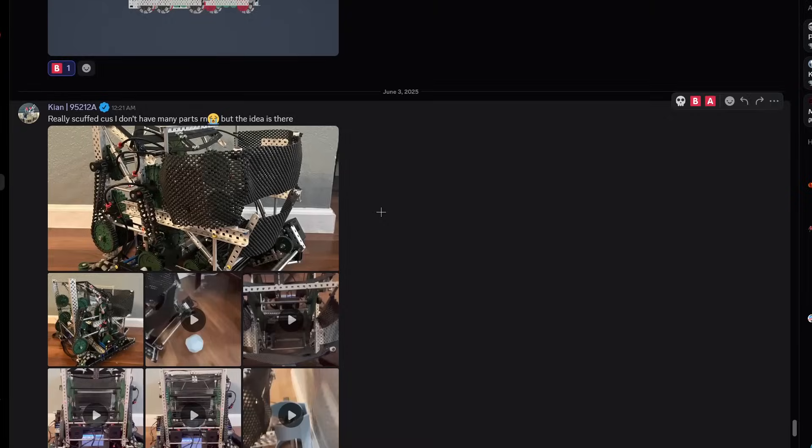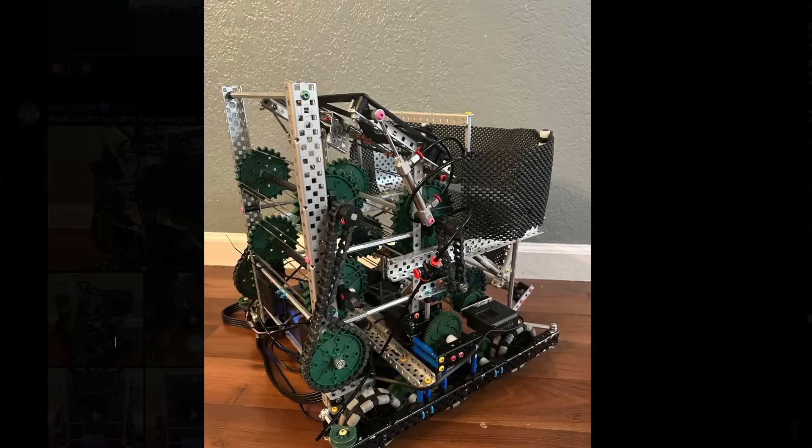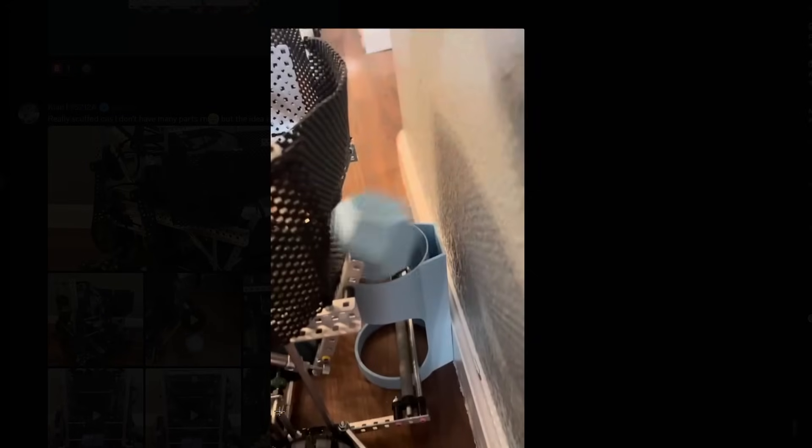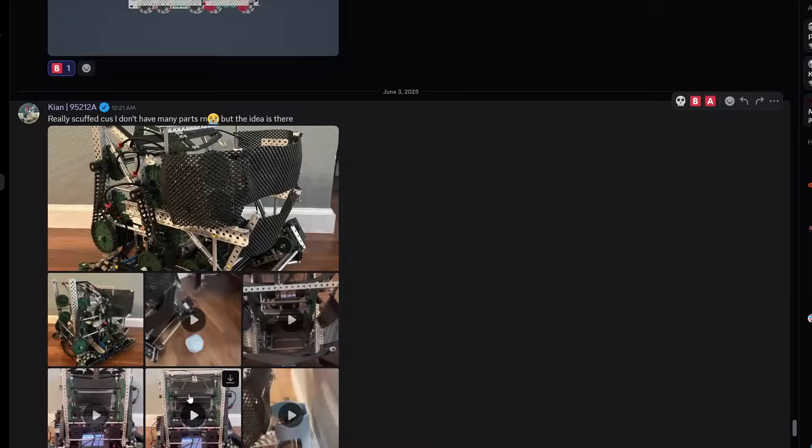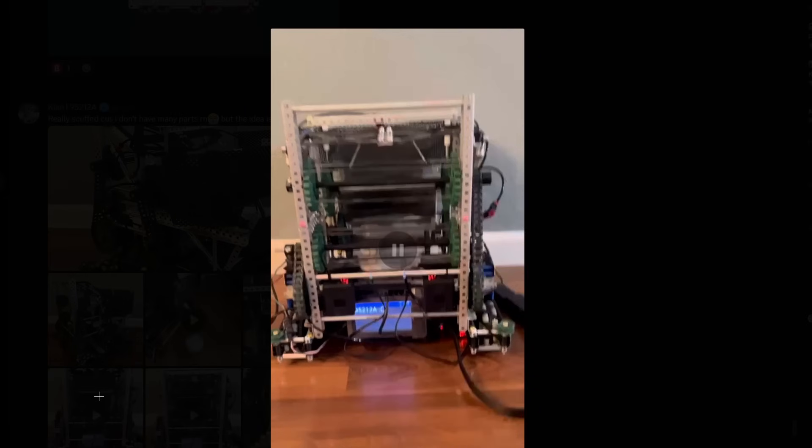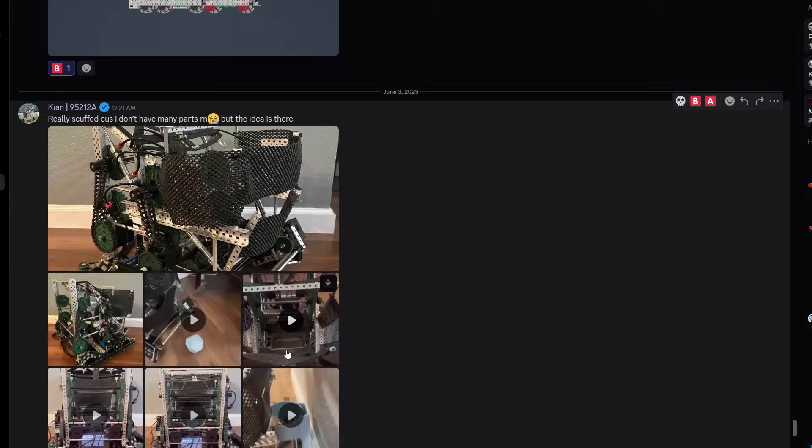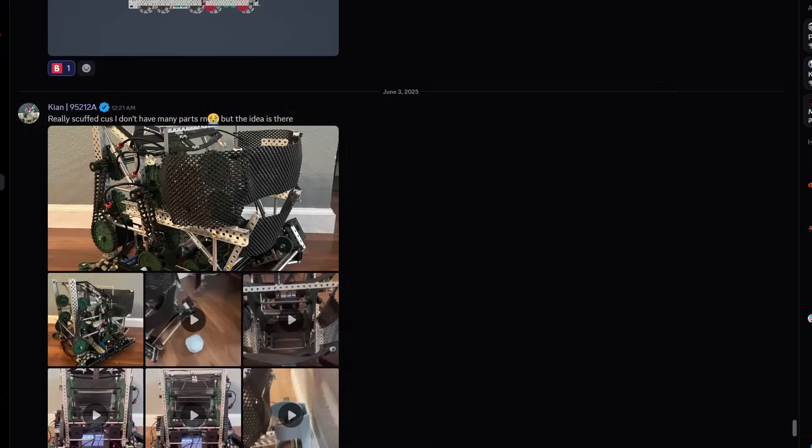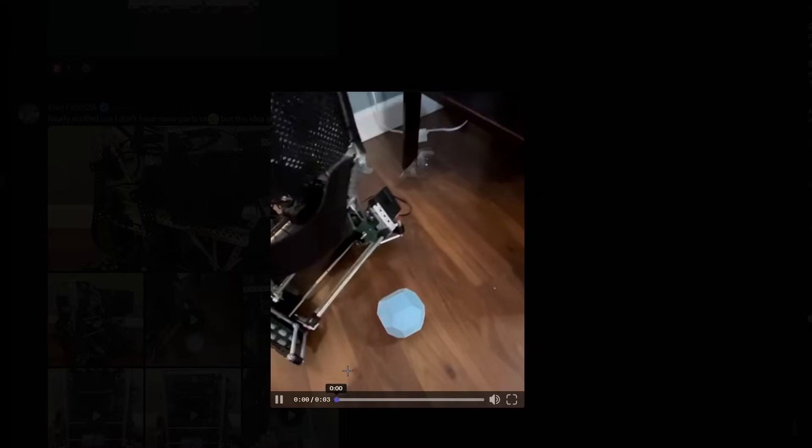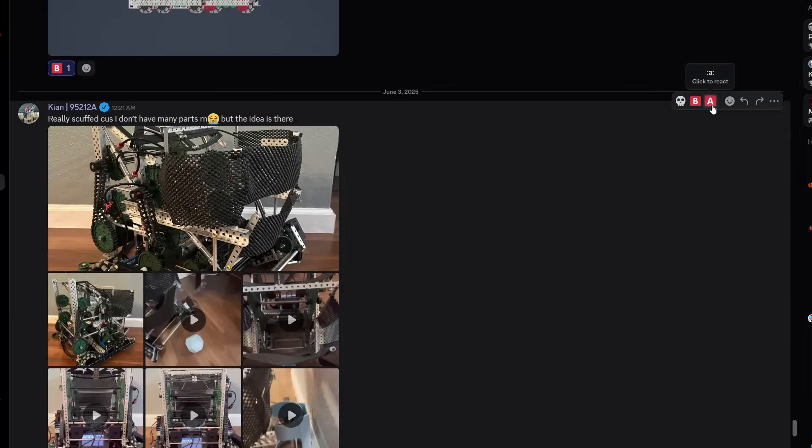Really scuffed because I don't have any parts right now, but the idea is here. Pretty cool, yeah, this is pretty nice. I like how you 3D printed that, that's pretty nice. Definitely A tier, I think. Once the product is done, once you have the actual supplies, it should be really good. I like using the rubber rollers that comes off the wheels. I'm gonna give it an A tier, good work.